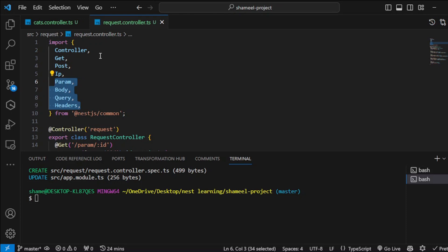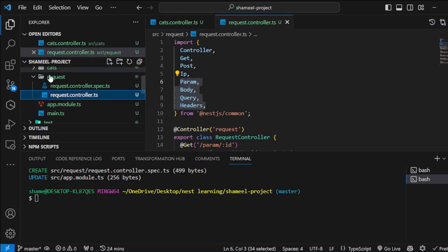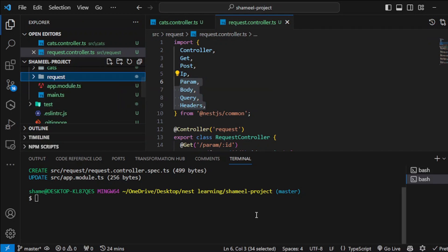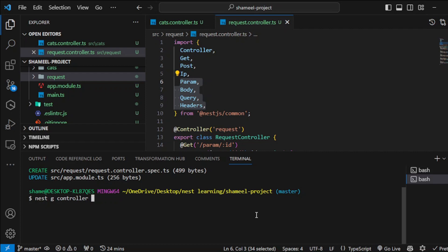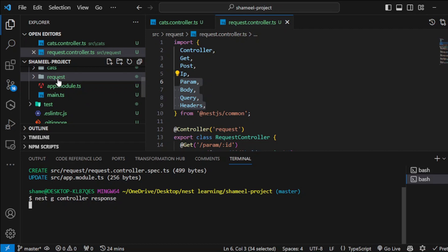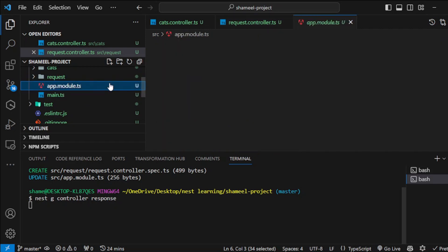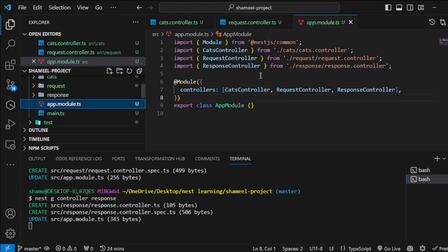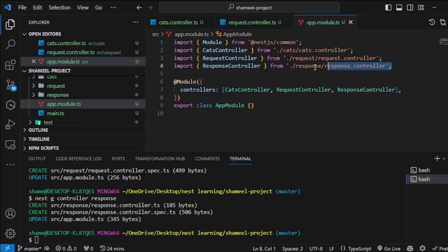I have created a new module here. You can do it manually or there is a neat way to do it as well. You obviously have installed NestJS CLI that we did in our very first lecture. All you have to do is type nest G controller and the name of the controller you want, for example response. It would create some of the boilerplate code here and also import it here. You can see it imported response controller.